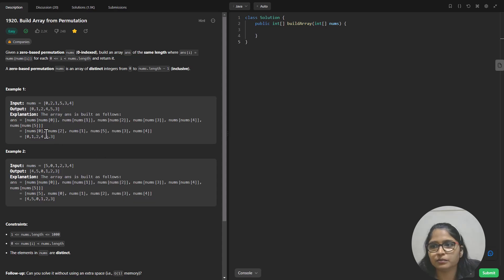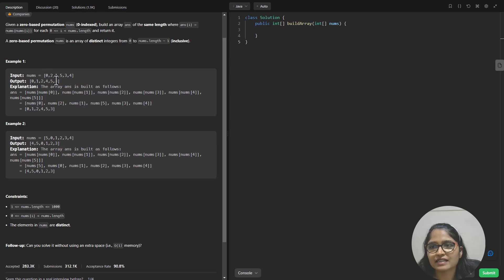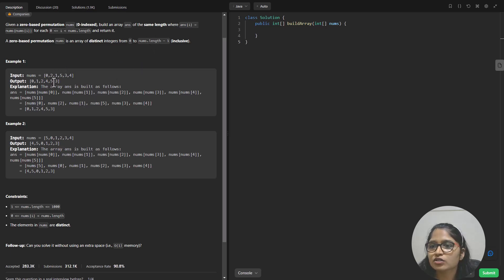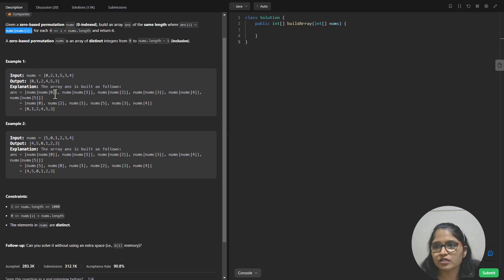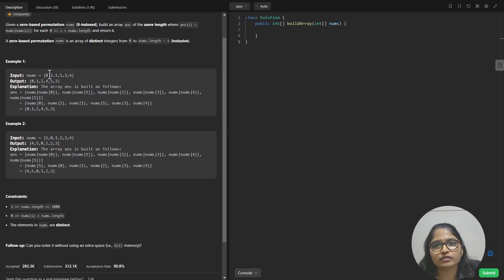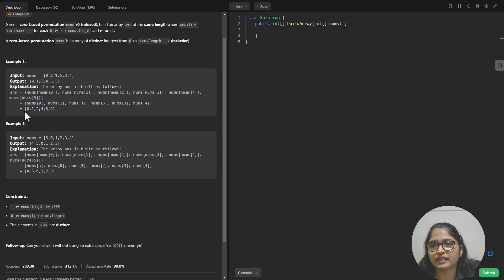We are given two examples — let's go through one of them. The input has length six and the numbers in the array are from zero to five, that is nums.length minus one. You are given some permutation of these numbers and need to output another permutation built on the condition answer[i] = nums[nums[i]]. The zeroth position will contain nums[nums[0]], which becomes nums[0] itself, and that is zero.